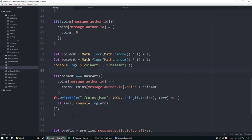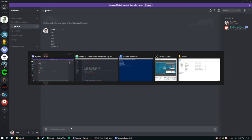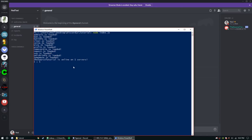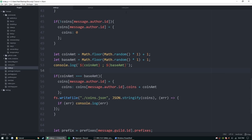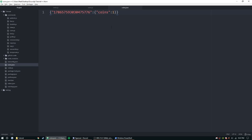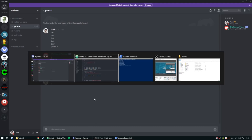The bot is online. Let's try it out — one coin should have been added. There it is! Now that we know it works, let's go ahead and give it a nice embed and then start working on the coins.js file.